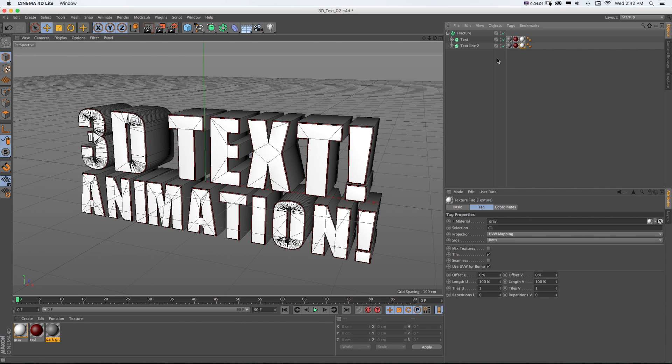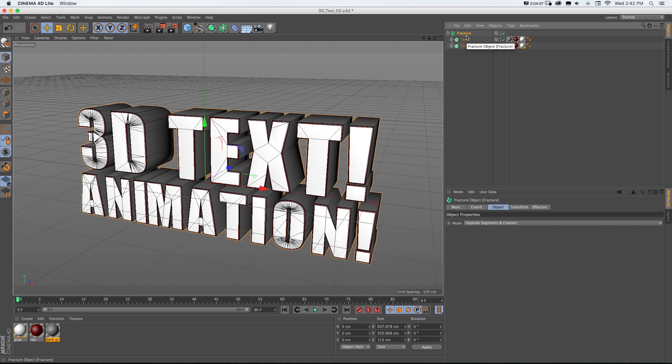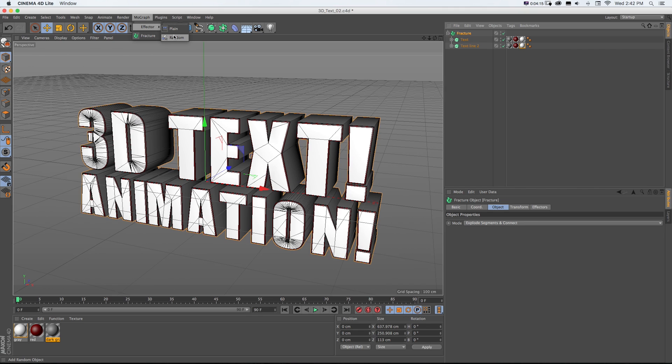What the hell was the point of all that confusing nonsense? Well, the point of that is this fracture object enables us to add these MoGraph effectors. So if you're in the full version of C4D, there's tons of these. If you're in C4D Lite, you can get started with Plane and Random.